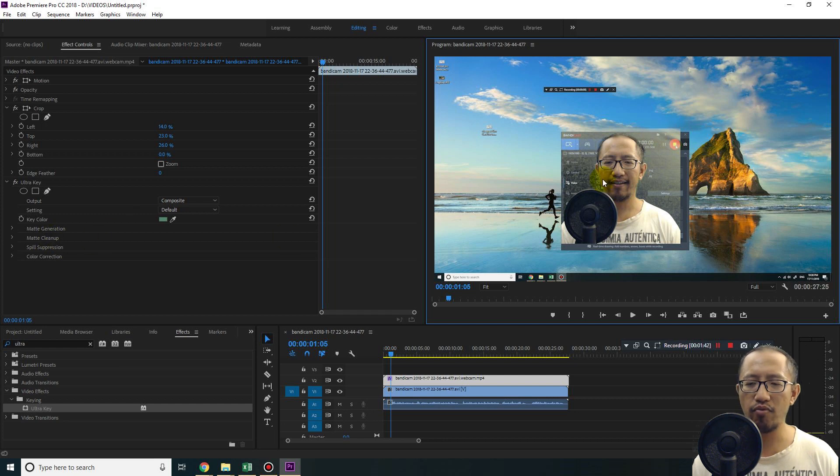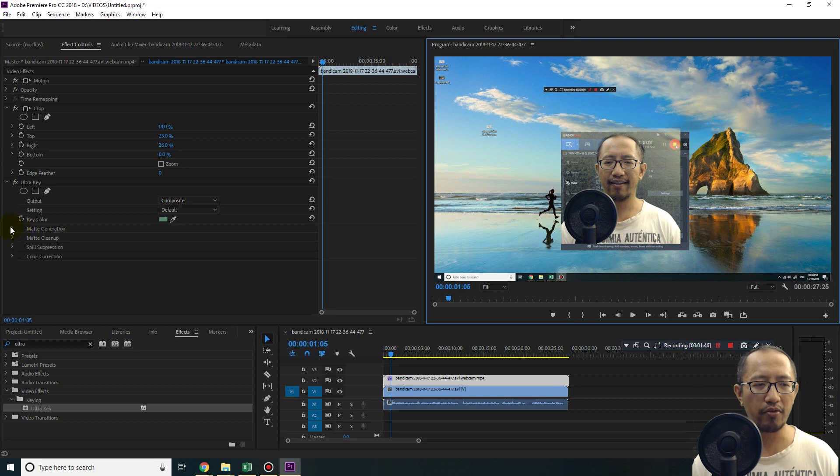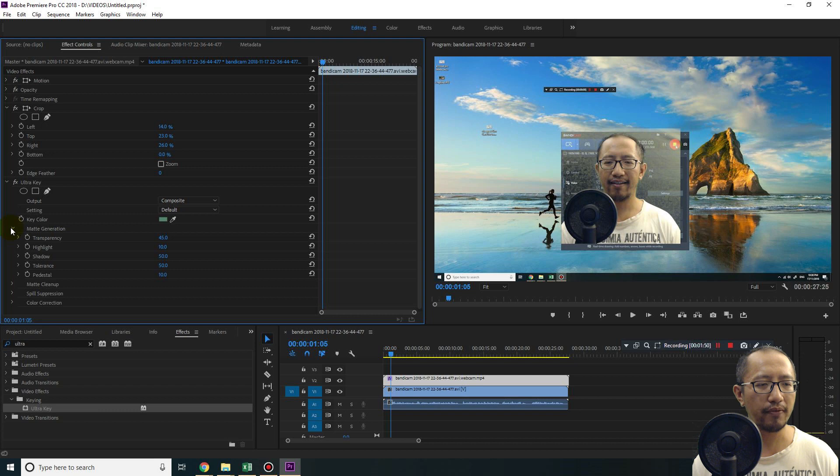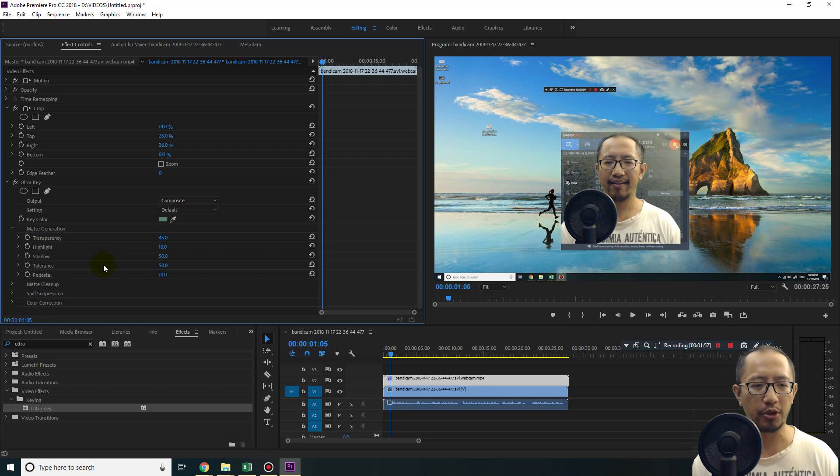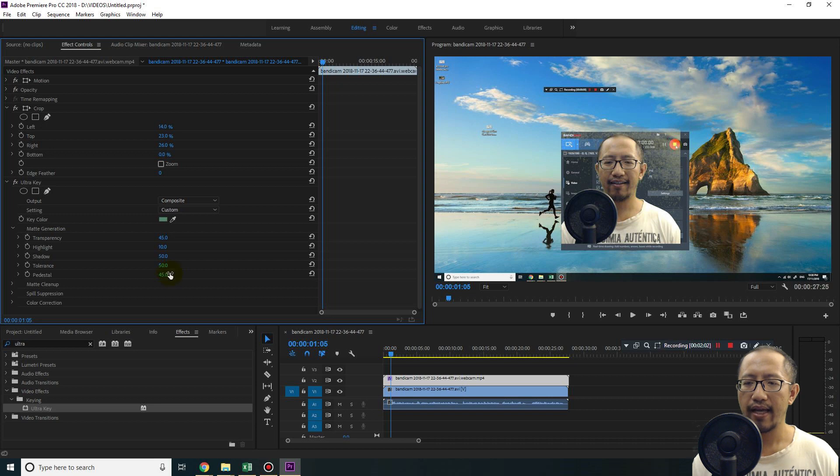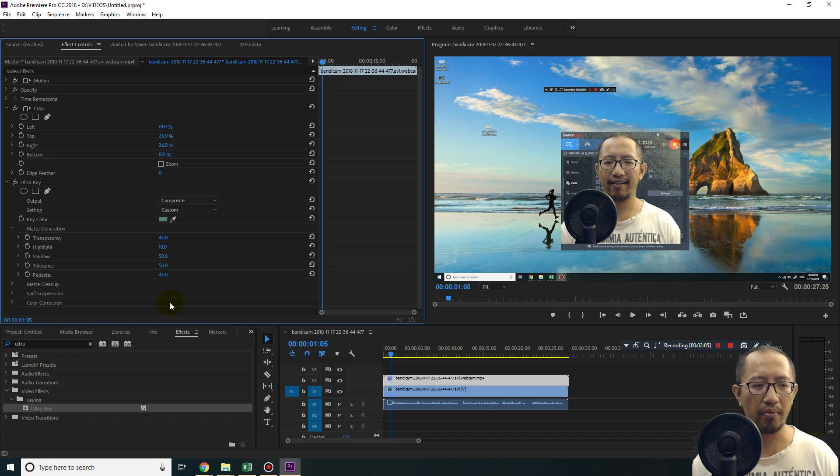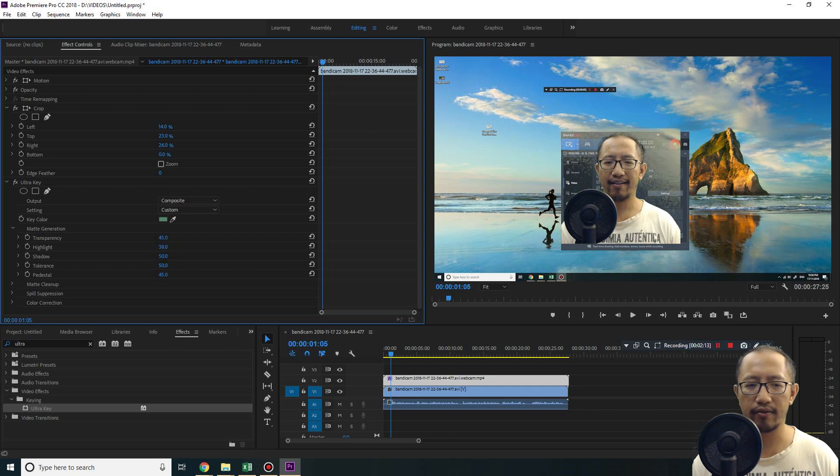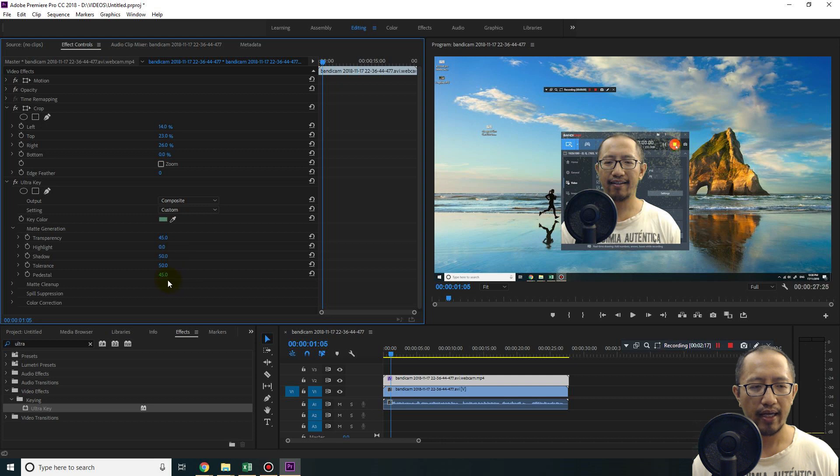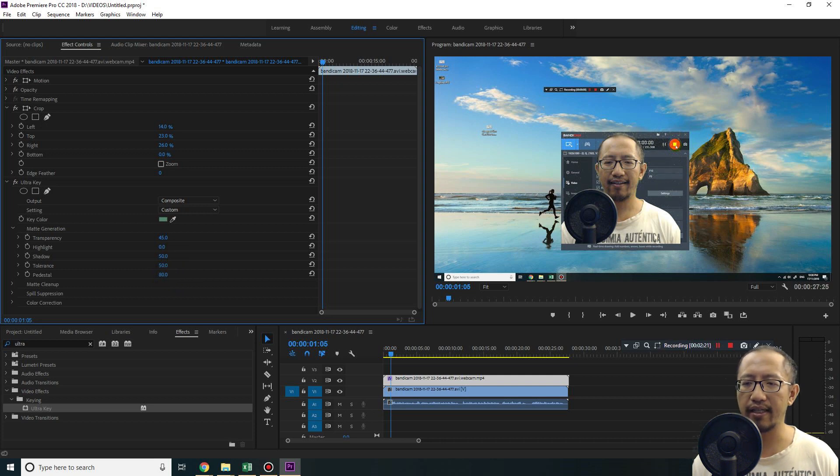So to get rid of the grainy footage, what you need to do is go to the matte generation section. The pedestal is what you adjust to get rid of the noise and the grainy footage. So I'm going to turn that up a little bit, and also another thing I'm going to turn up is the highlight. The highlight basically gets rid of the really light areas. So let's turn down the highlight and turn up the pedestal, and you can see it's now clean.